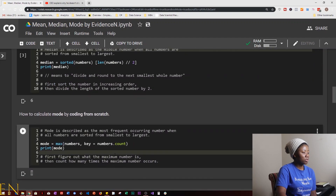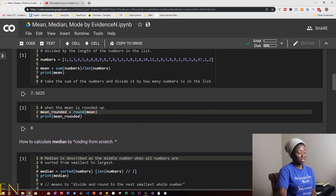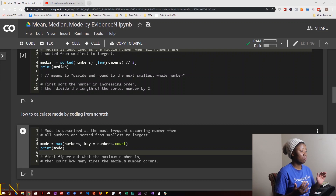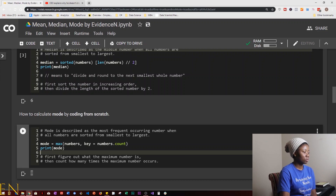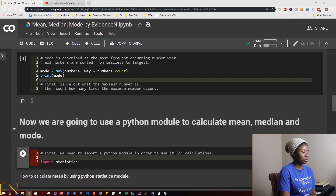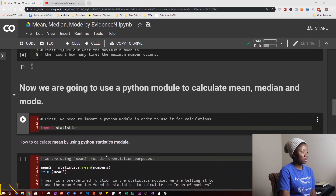Now we're going to use a Python module to calculate mean, median, and mode. We've seen how to calculate it manually from scratch, but there are easier ways. First we need to import a Python module — in this case we do import statistics. The statistics module is a built-in Python module you can use to calculate things like mean, median, and mode.